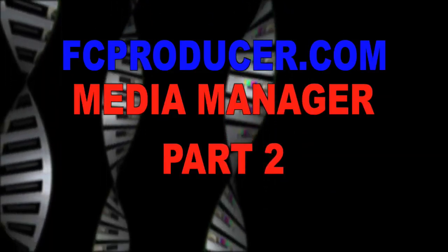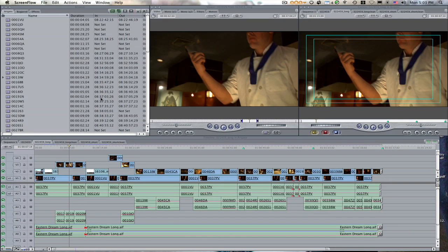This time we're going to archive and delete footage that you did not use in your project. This could be very useful for huge documentaries or anything else that you shoot, especially reality TV. You have so much footage and it's just eating up your hard drive space and you're like, enough, I need some space.